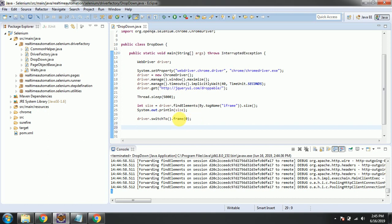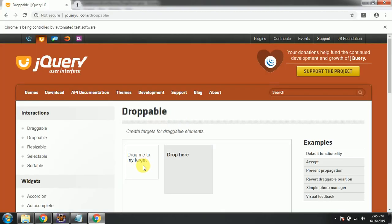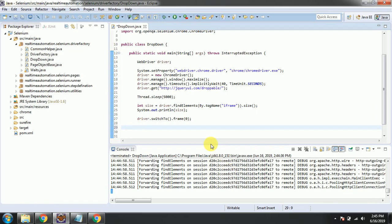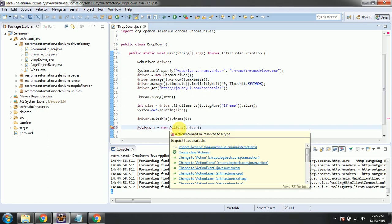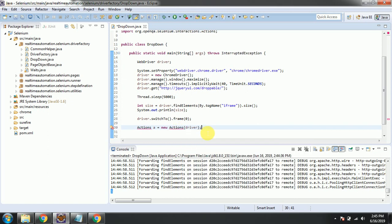There are two ways of performing this drag and drop. I will show you both ways. First, initially we will go with Actions, the reference driver we need to pass here, and import Actions.